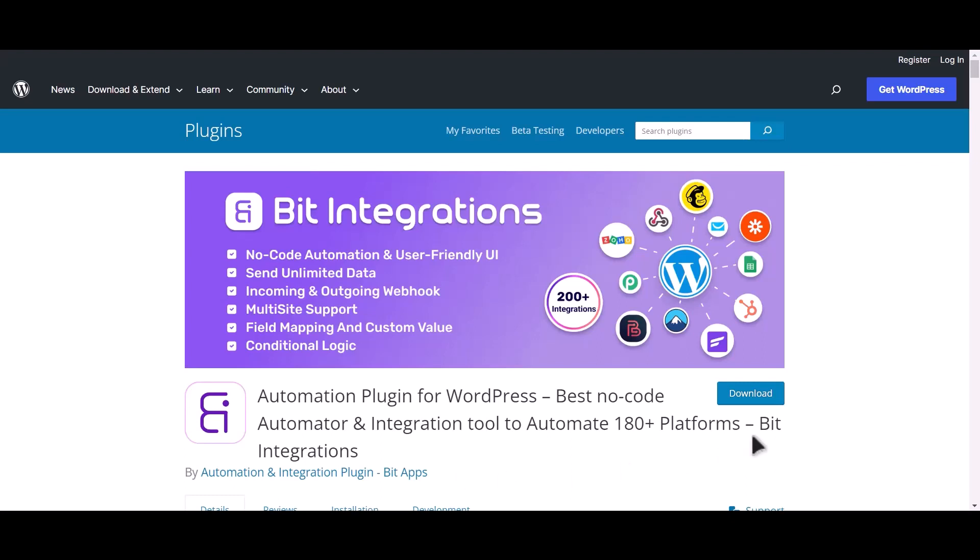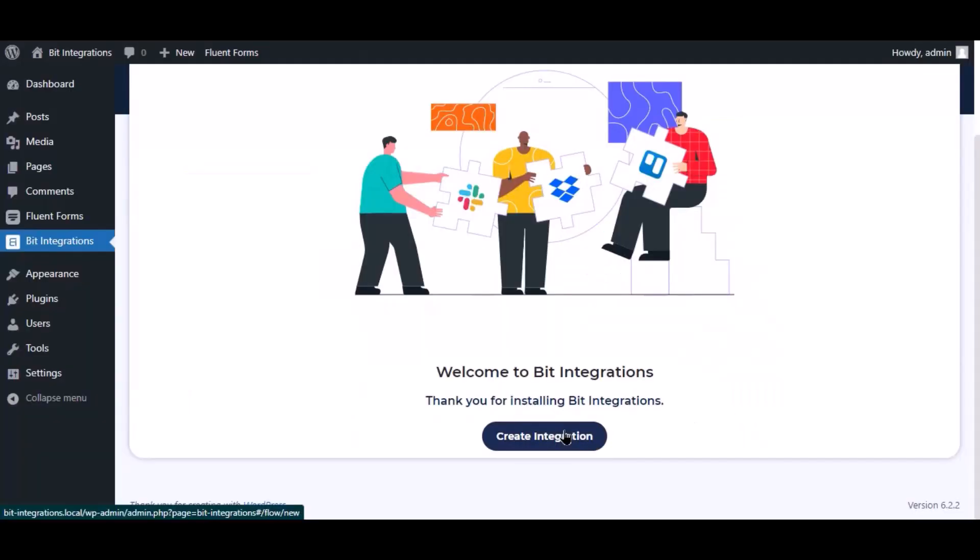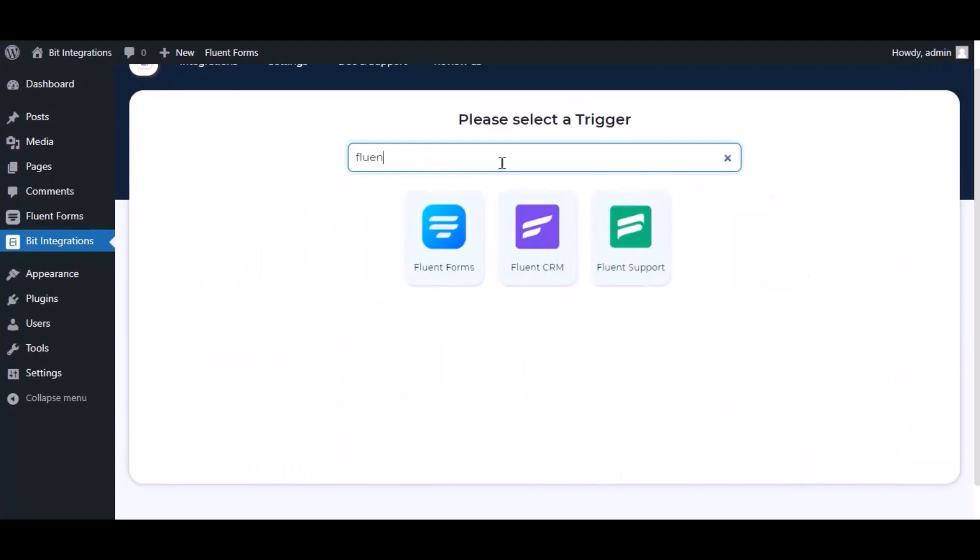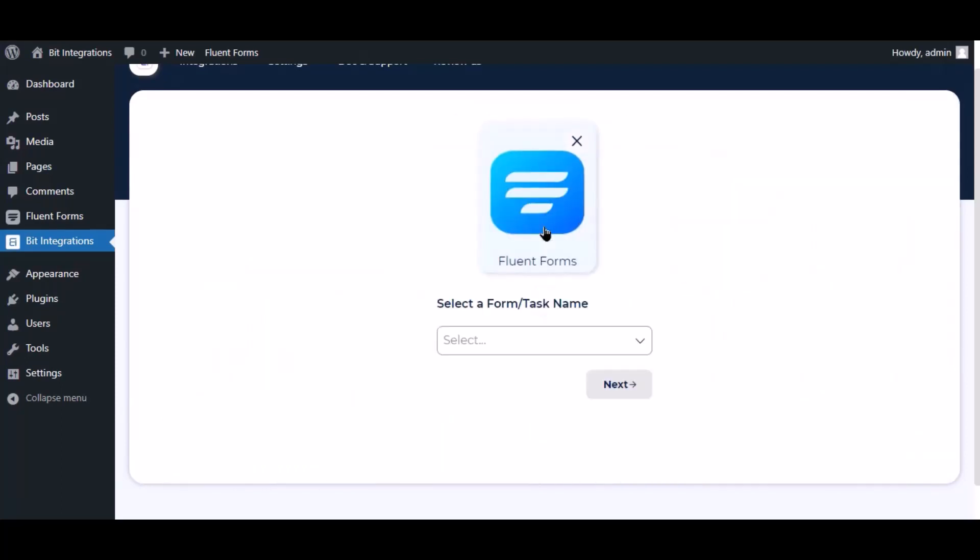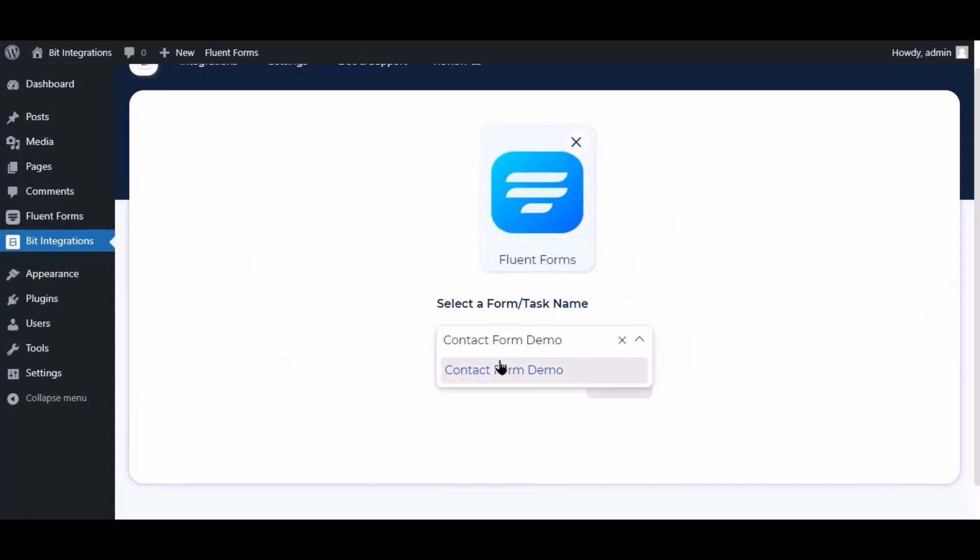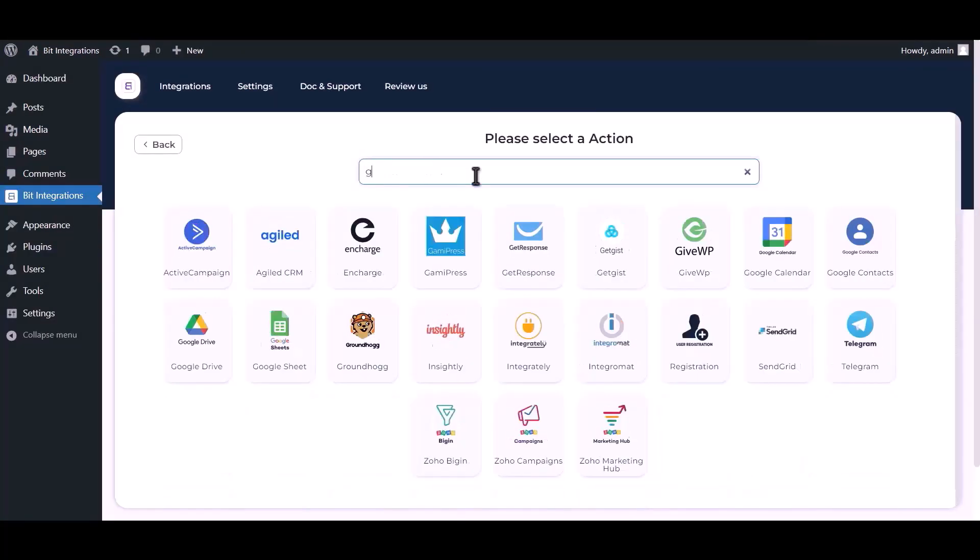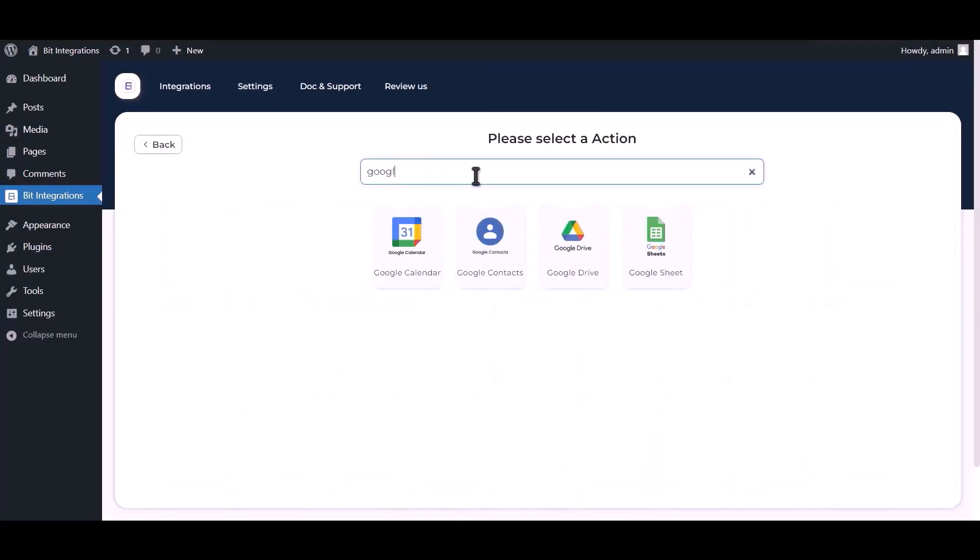I am utilizing the Bit Integrations plugin to establish a connection between these two platforms. Let's go to Bit Integration dashboard, click create integration, search and select trigger Fluent Forms, select a form, click next. Now search and select Google Sheet.